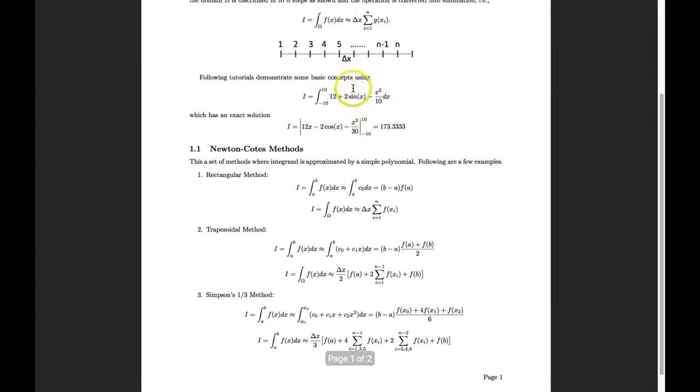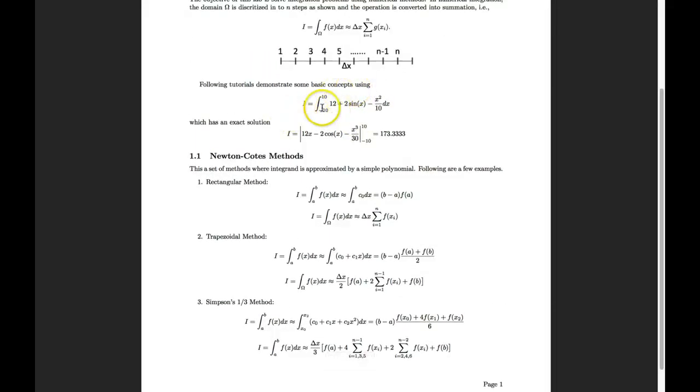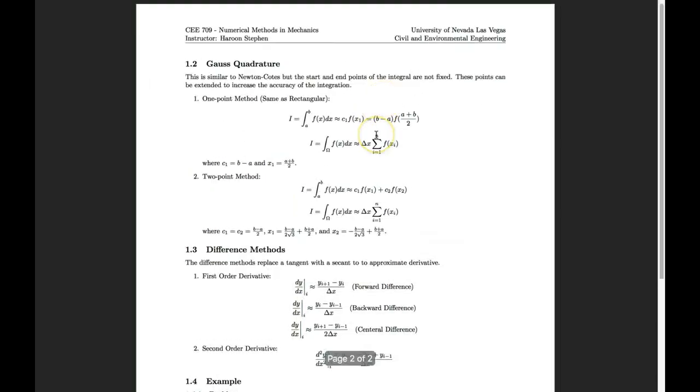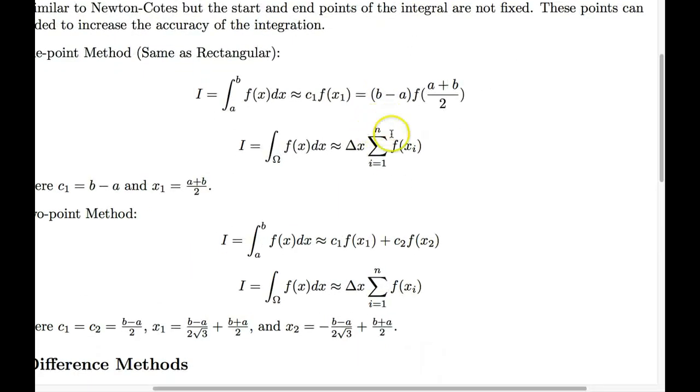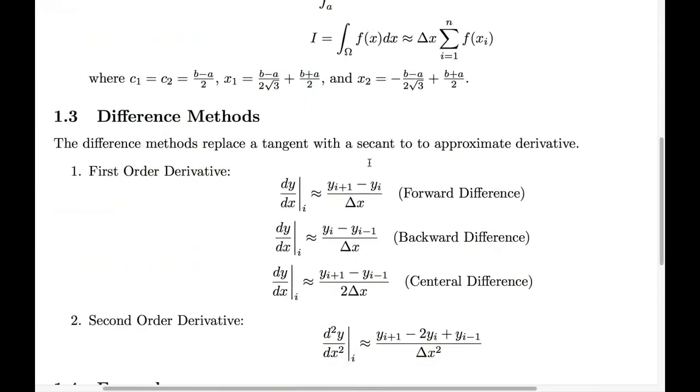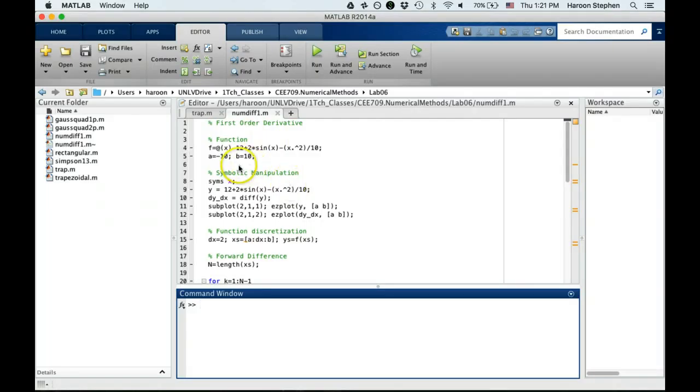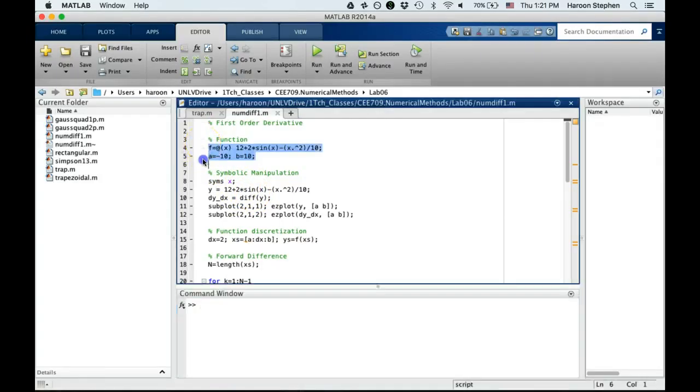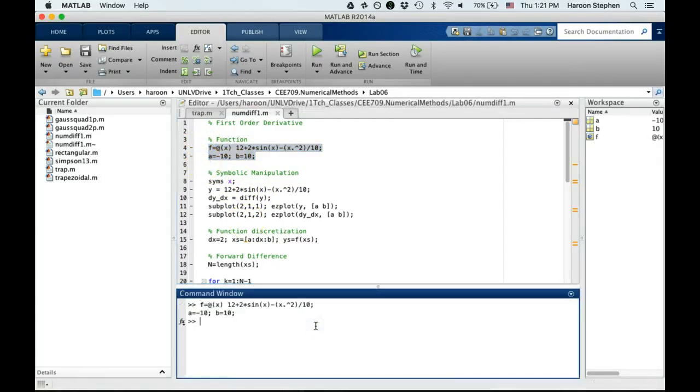We'll use the same equation from previous tutorials, which is 12 + 2sin(x) - x²/10, and we'll use this equation to implement the derivative. You can find the derivative yourself, but I'll show you a method called symbolic manipulation in MATLAB that can also be used to find the derivative.